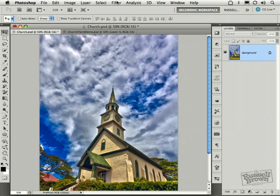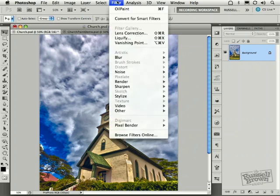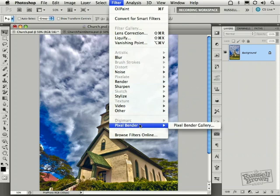In this fine art edition of the Russell Brown Show, I'm going to be demonstrating something called Pixel Bender, as you see right here.